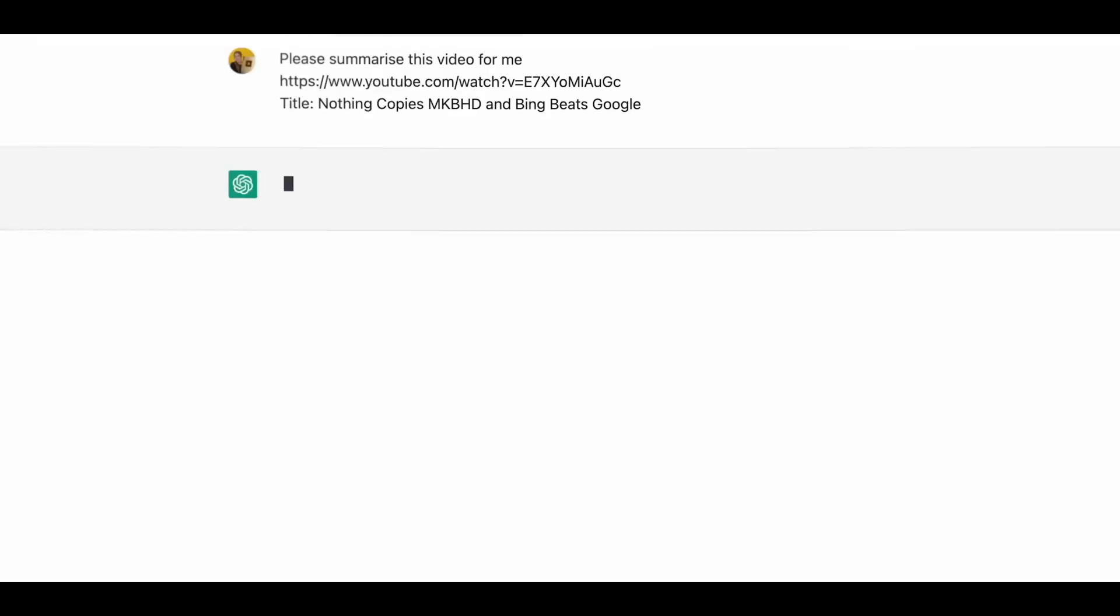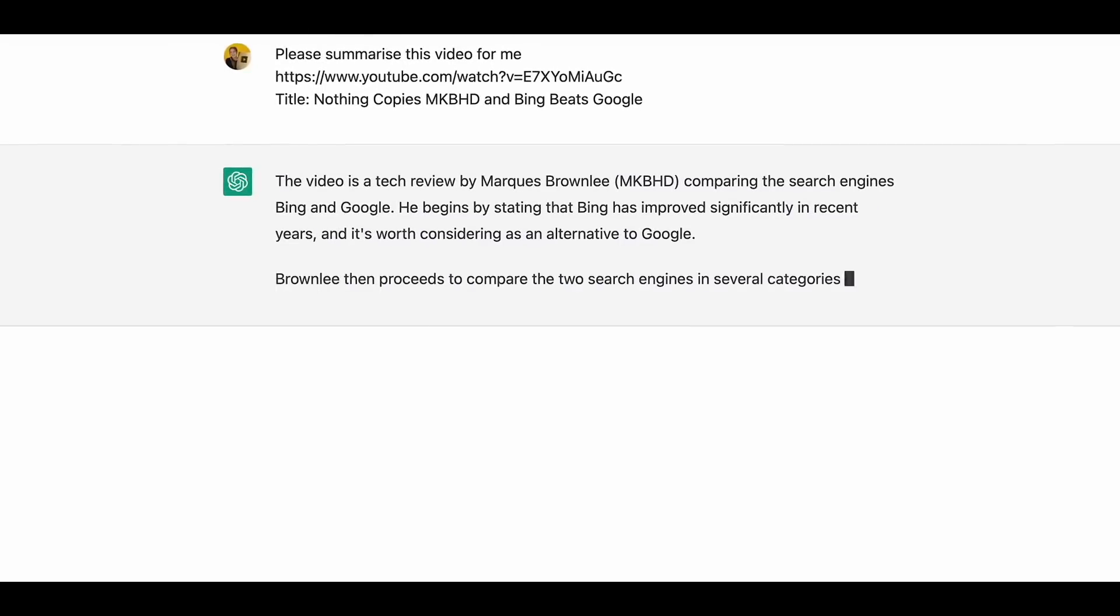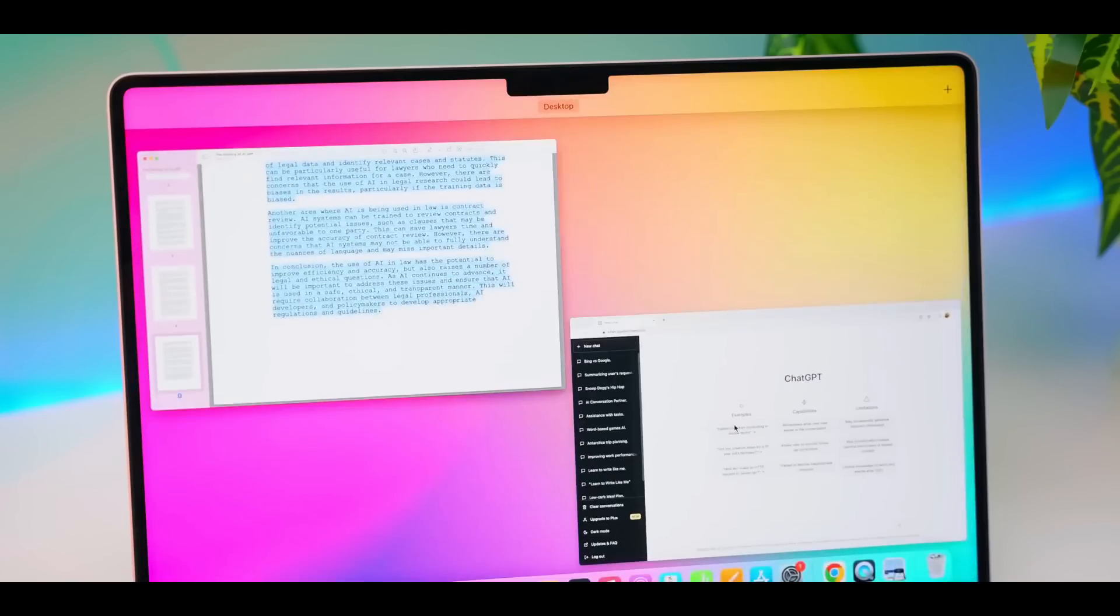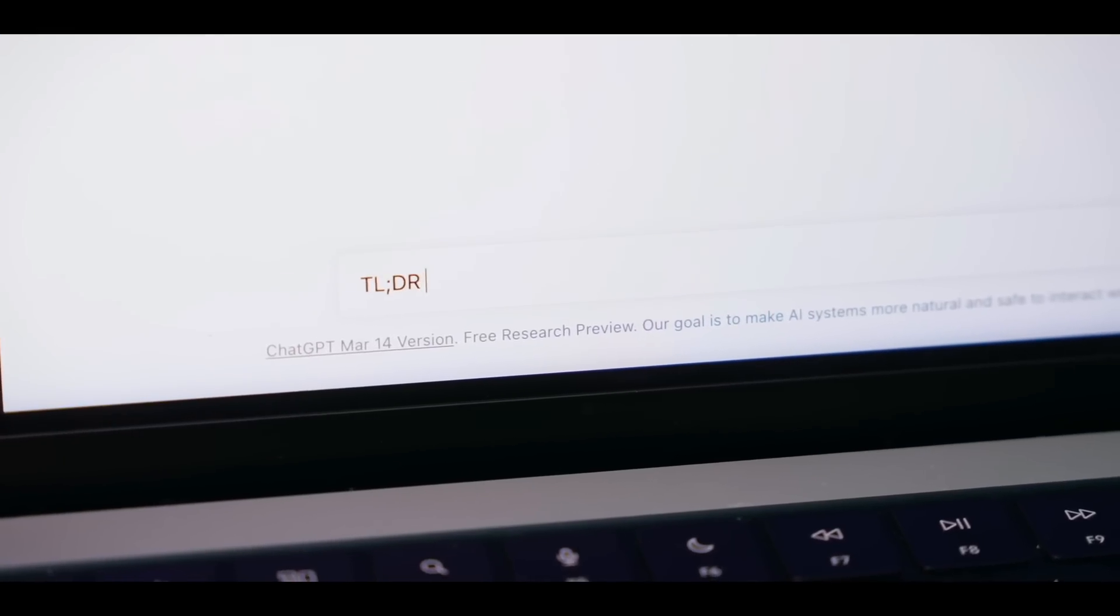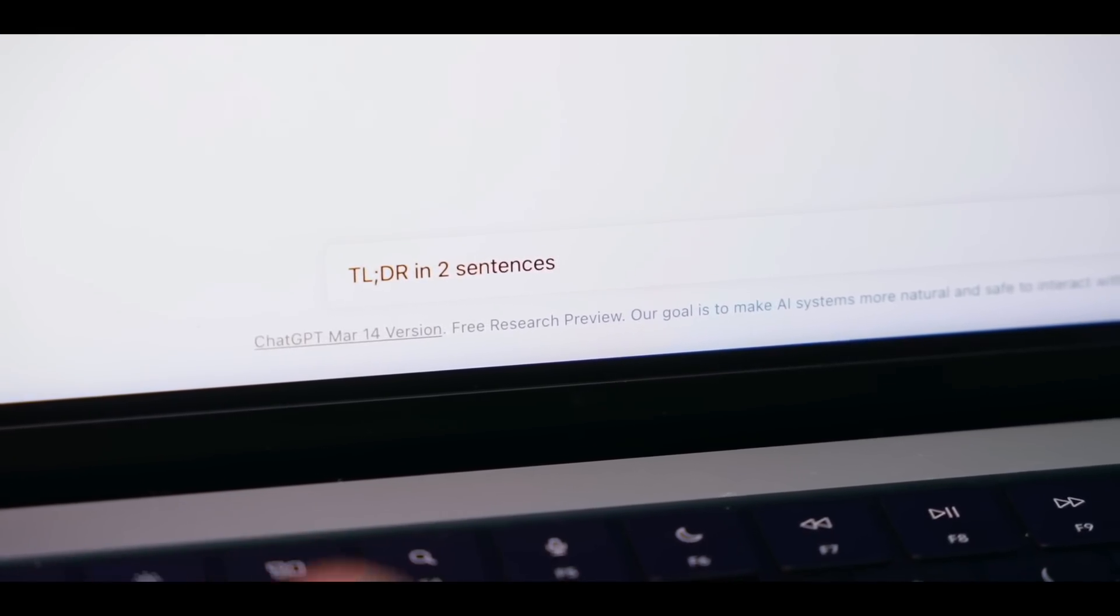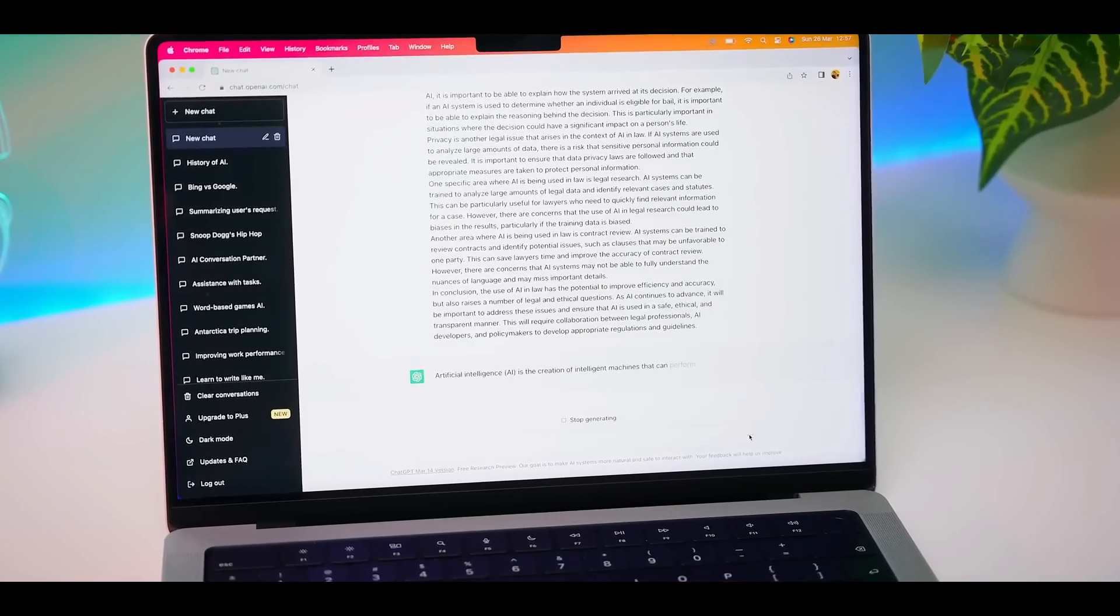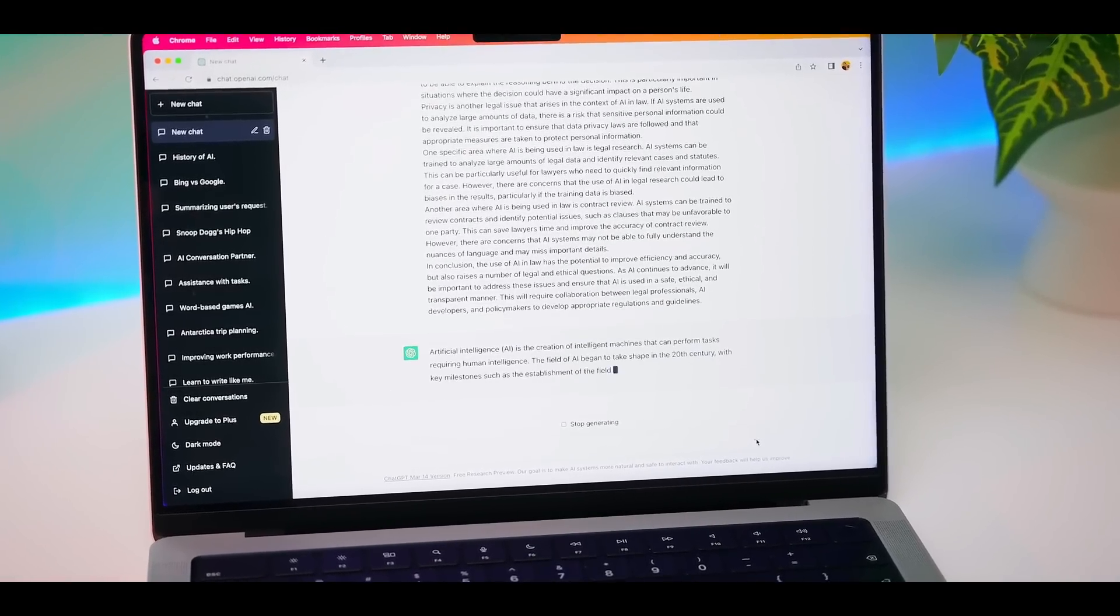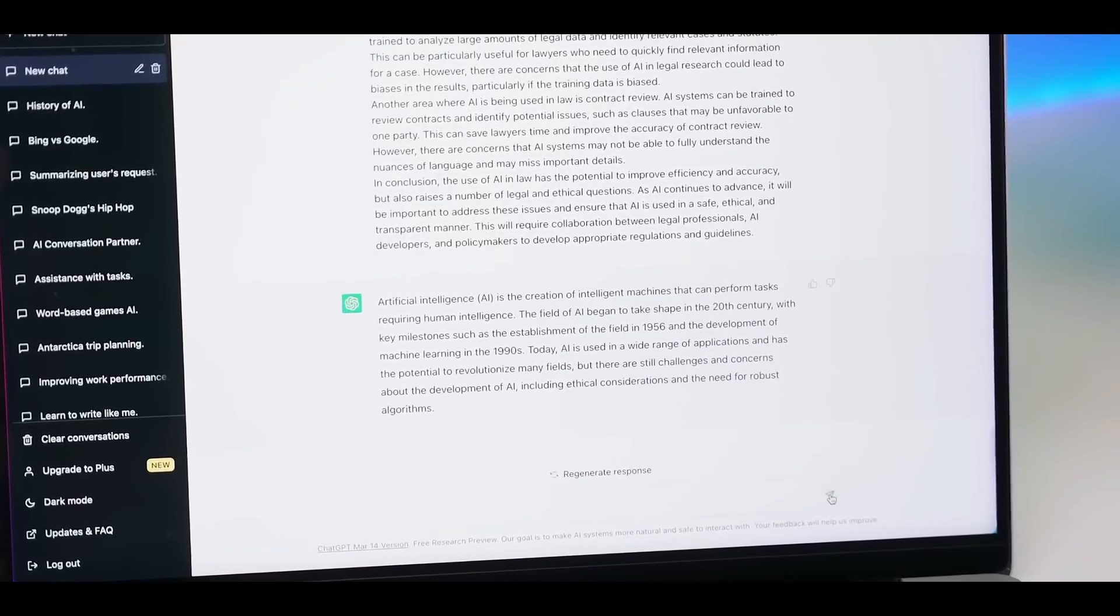ChatGPT has got you covered. Require assistance with coding? ChatGPT is at your service, ready to generate those invaluable code snippets. Ever since its launch, ChatGPT has taken the internet by storm. People from all walks of life have tapped into its potential, harnessing its capabilities for everything from customer service automation to content creation.